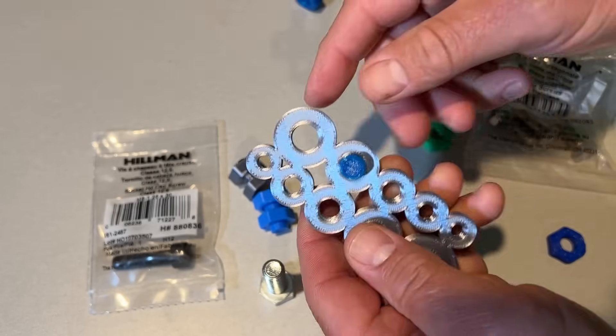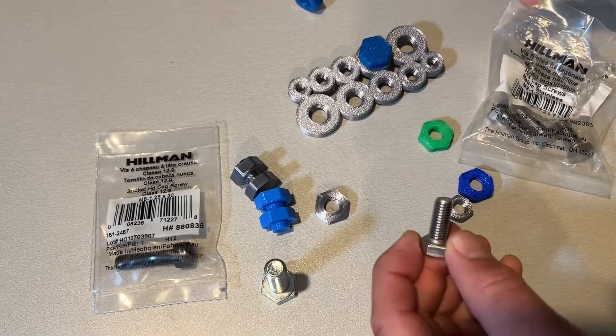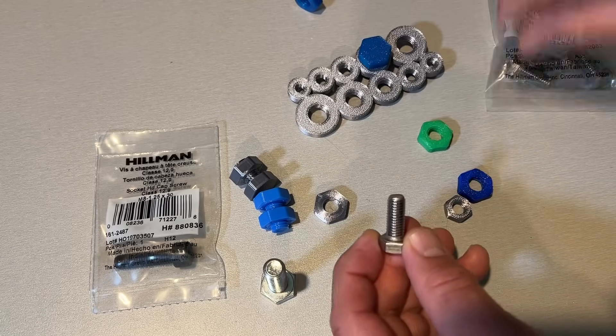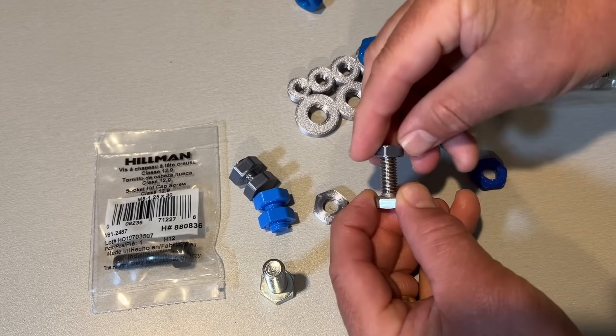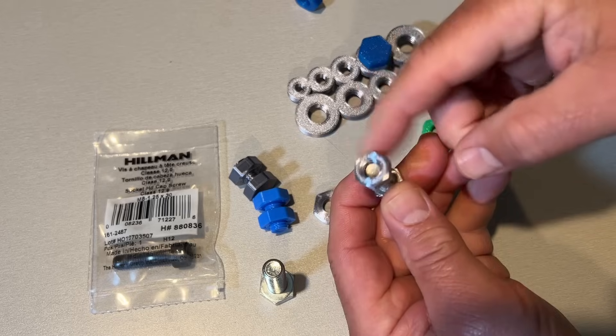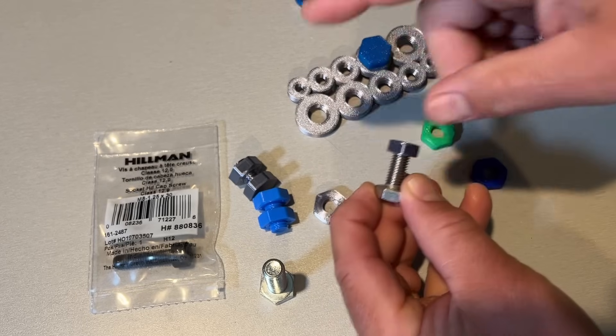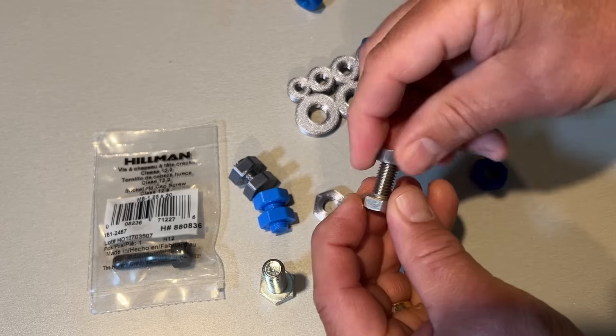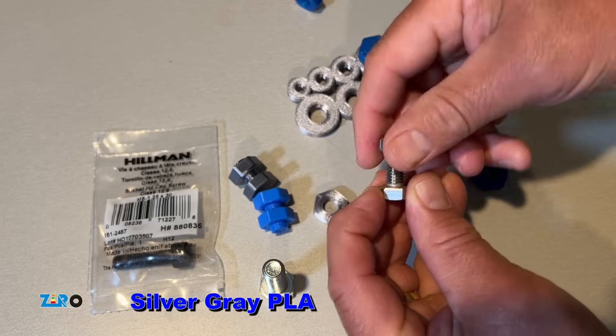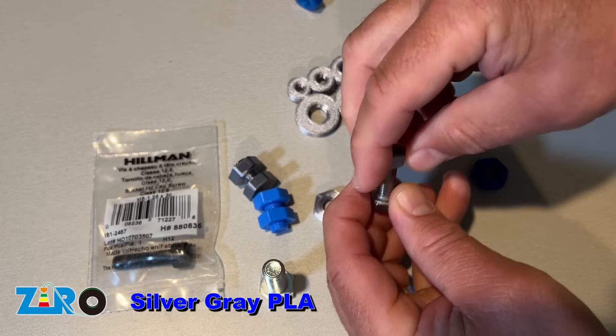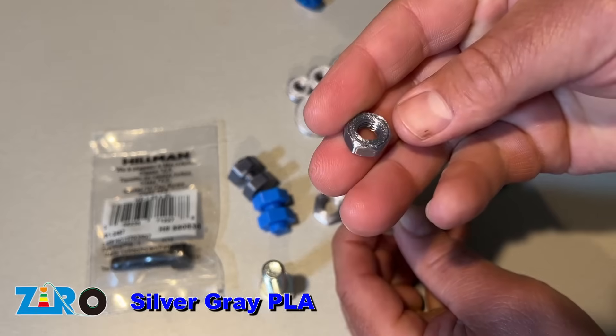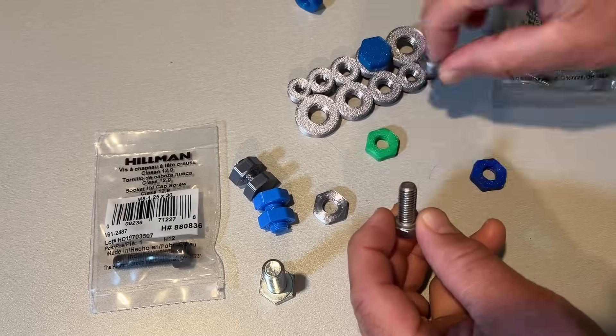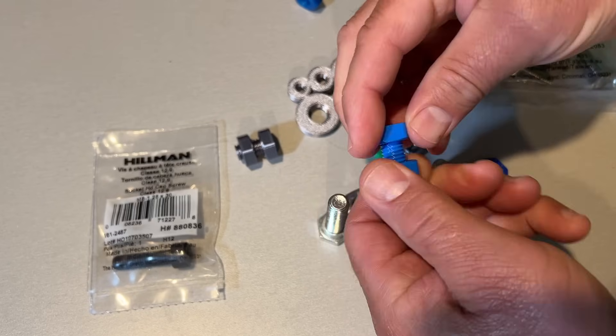This is an M8 - I just bought some standard M8 bolts and this threads on perfectly. This one is actually plastic using silky PLA that looks like metal, but it's a 3D printed nut that threads on easily.